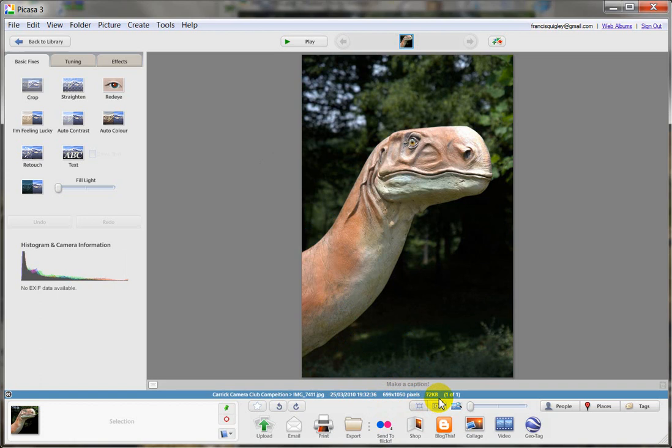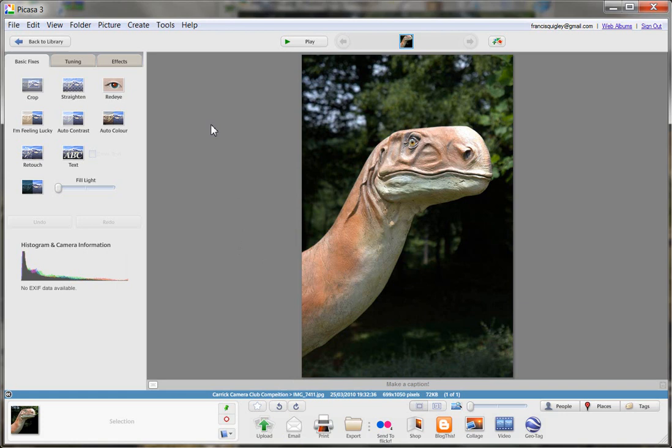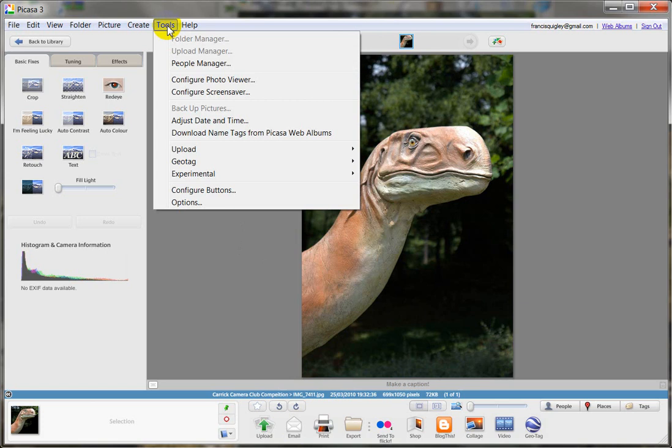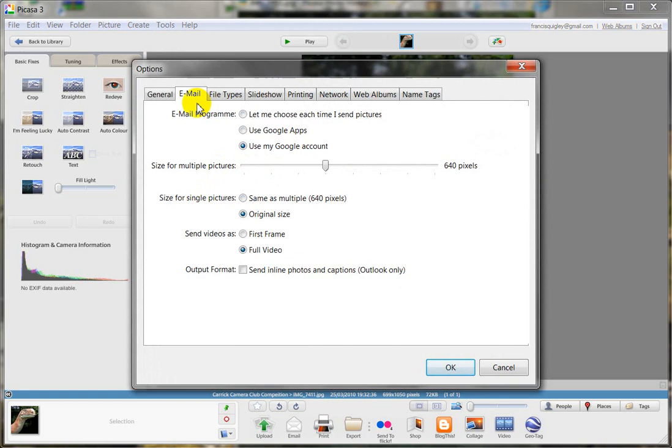Now if you're using Picasa to email your photos, you do need also to check your settings. And I'll show you how to do that so that Picasa doesn't automatically reduce the size of it. Go up to the top bar here and click on tools, and then go down to the bottom and click on options.